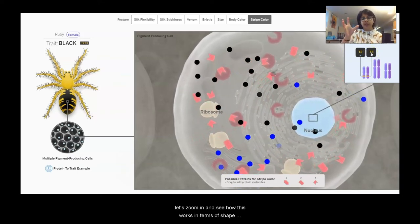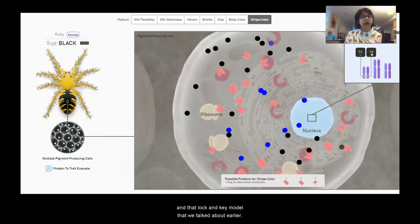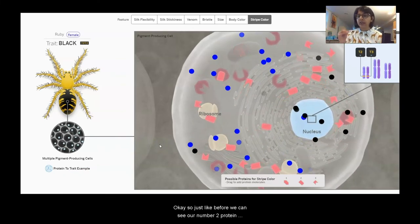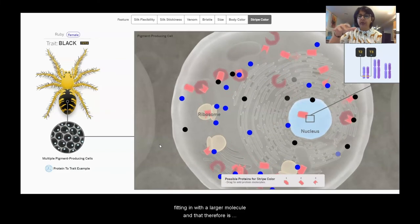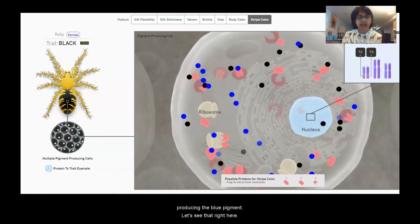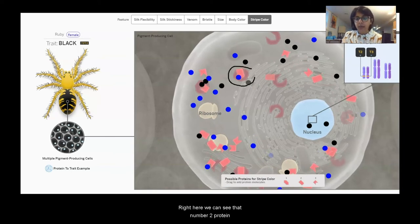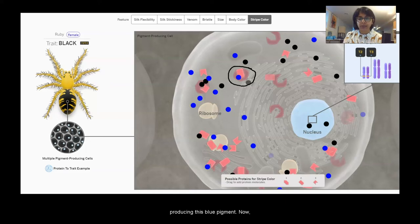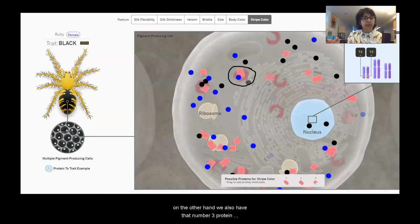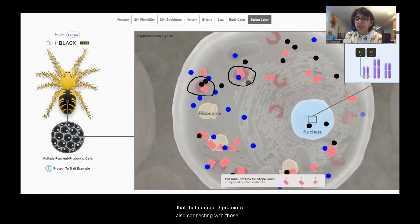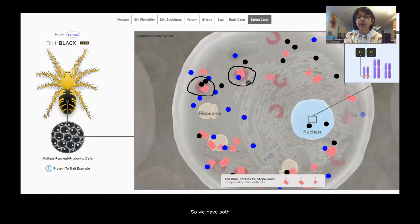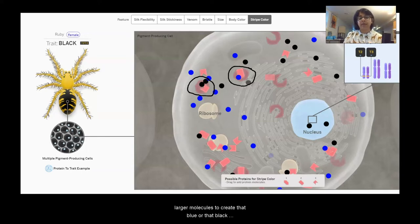Zooming in to see how the lock-and-key model works: the number two protein fits with a larger molecule, producing blue pigment — we can see that happening here. On the other hand, the number three protein, because of the T3 gene, also connects with those larger molecules to produce black pigment. So Ruby has both the number two and number three proteins connecting with larger molecules to create blue and black pigment, respectively.